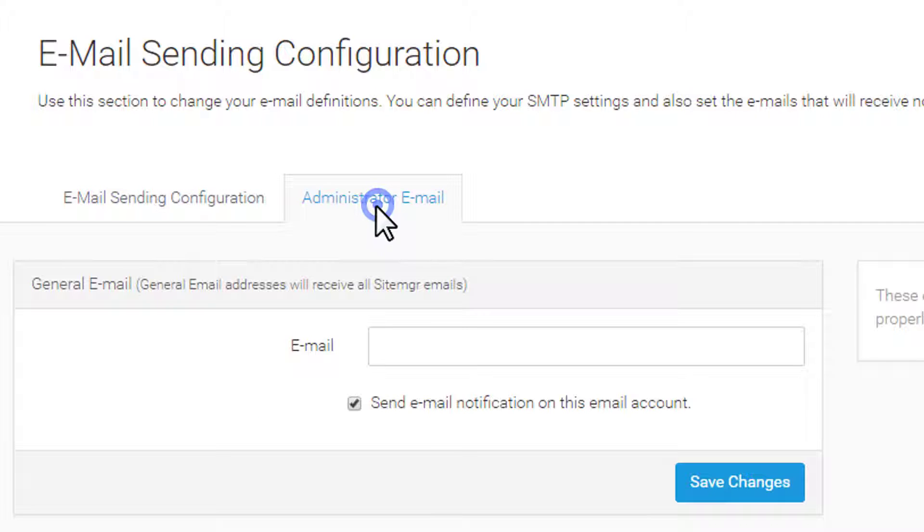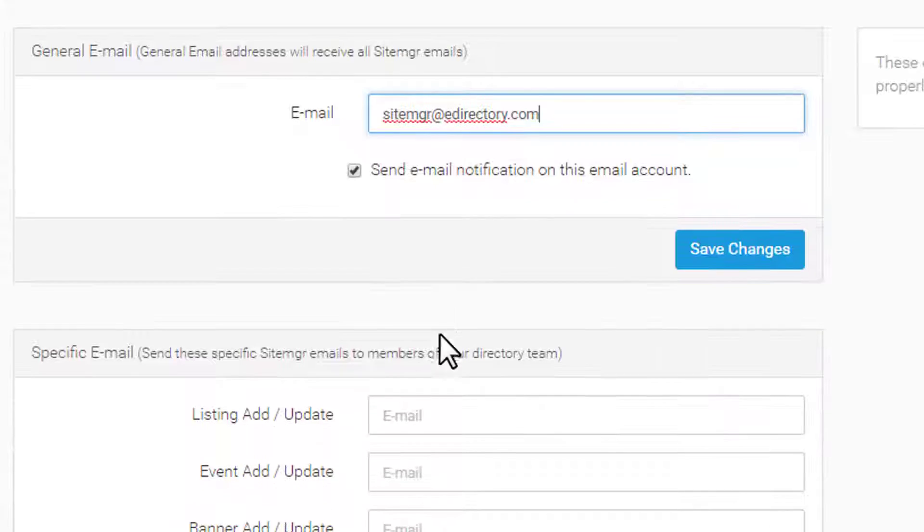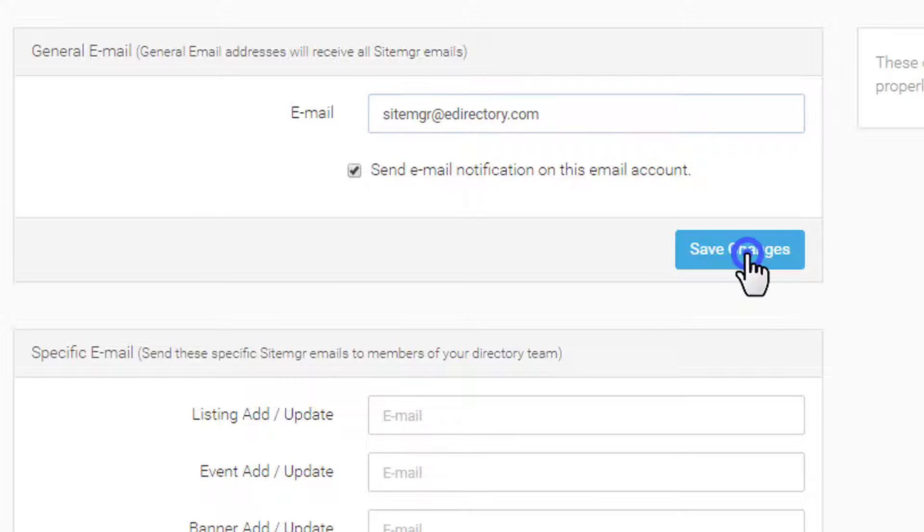Next, we'll review administrator email settings. Under General Email Address, you'll specify what email address will receive all notifications from the site manager. You can place multiple email addresses here, simply separate them with a comma, like if you have a business partner.